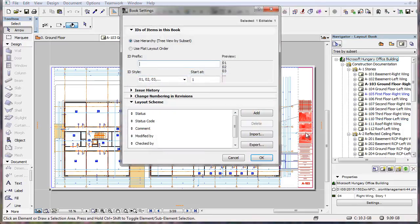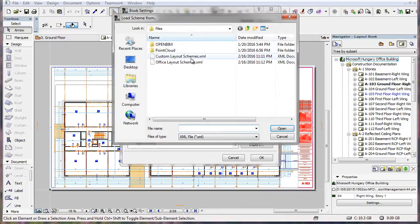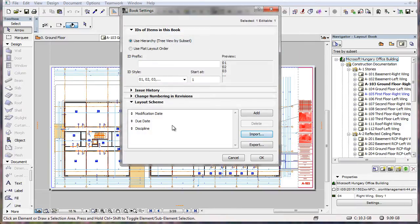However, if during import you click the Replace button, all fields currently existing in the Scheme will be deleted and replaced by the fields defined in the XML file.